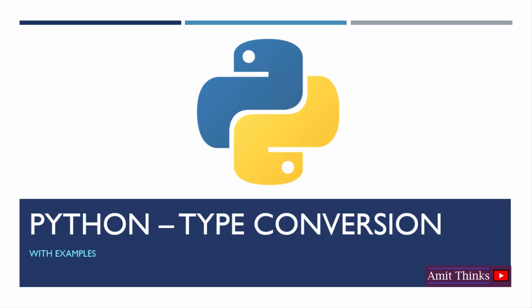In this video, we will learn about type conversion in Python. Using type conversion, you can convert any type to another, that is any data type to another.